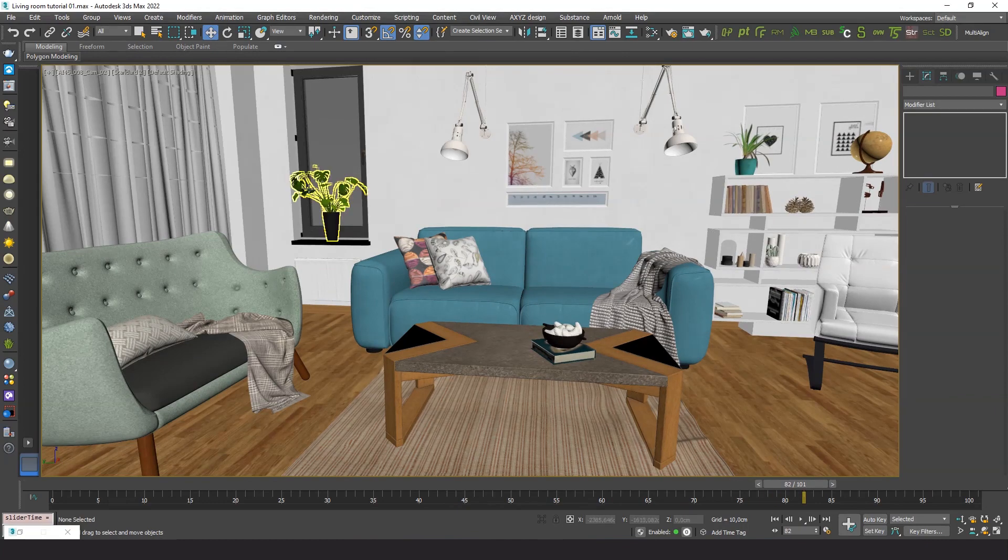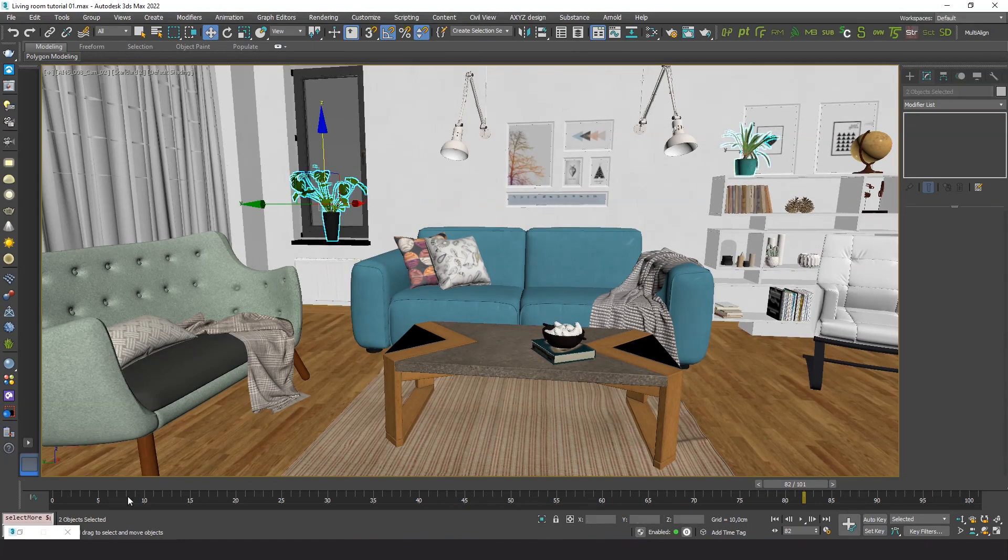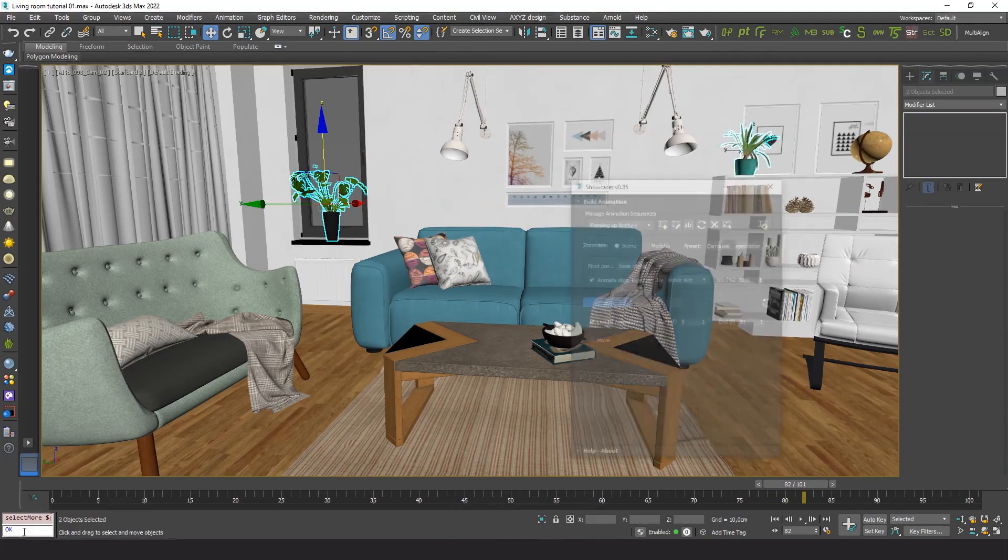This way I can move them to the time I want those objects to show up. And lastly, I'll do the same for these plants, which are the last objects being animated.